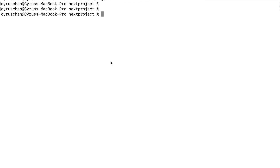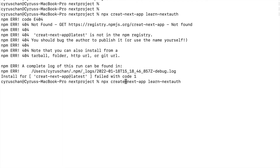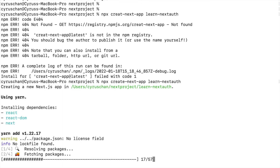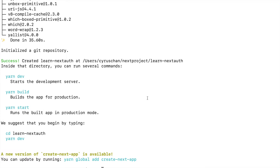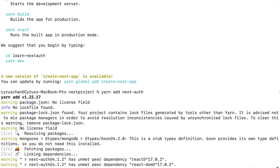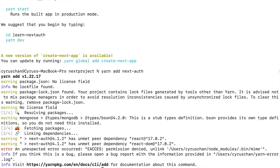Now we start creating the project by typing npx create-next-app and then we type the project name as learn-next-auth. There is a typo here. Now we are going to install next-auth, so we type yarn add next-auth, and we also have to add nodemailer this time.